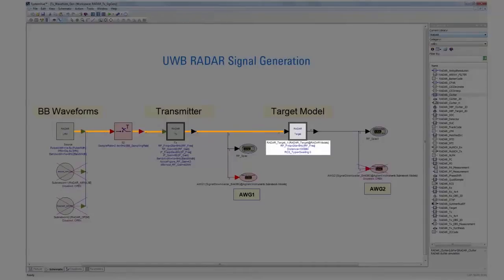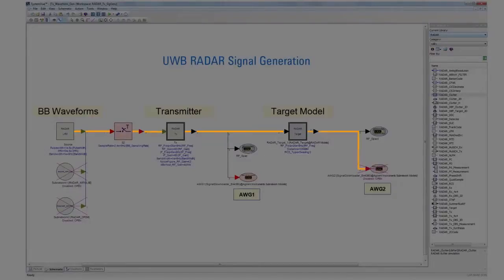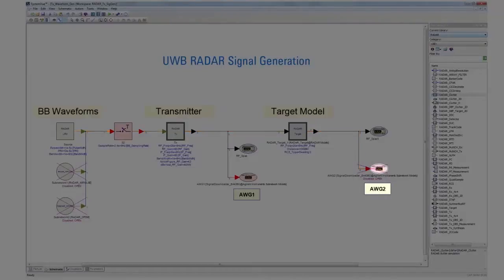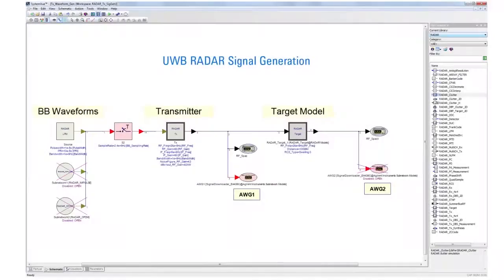The signal is then sent to a radar target model where characteristics such as velocity, range, and environmental effects will be added. The signal is then downloaded to the 81180A via the signal downloader AWG2. This signal is used to test how the radar receiver reacts to the return signal modified by a target and the environment.